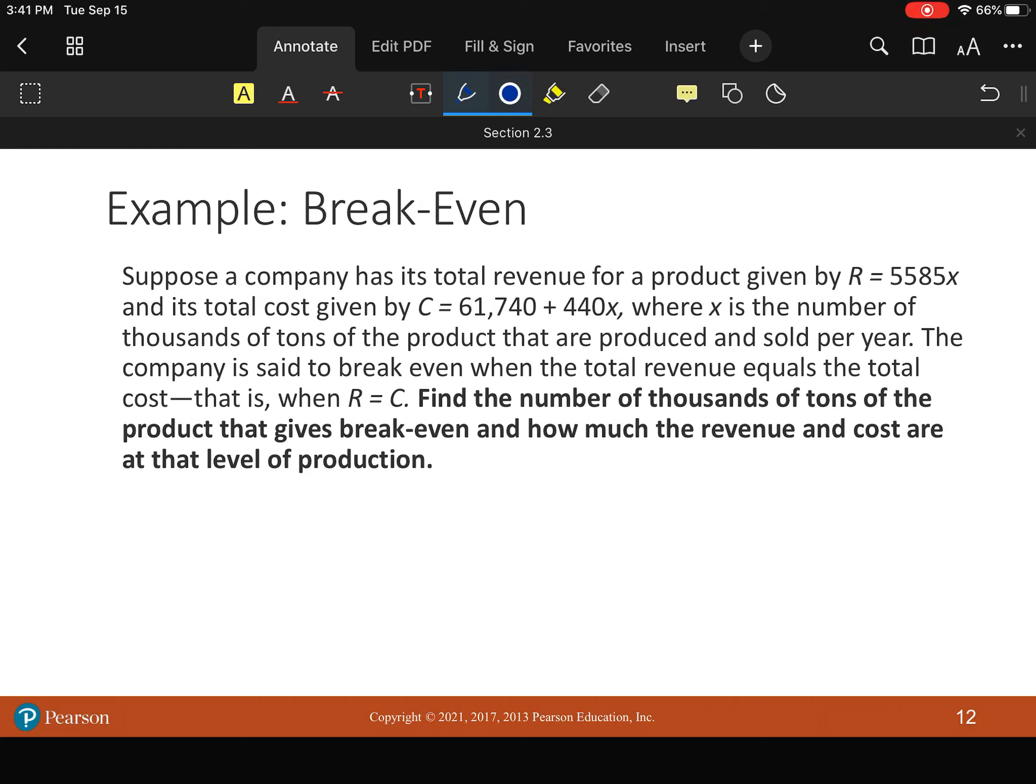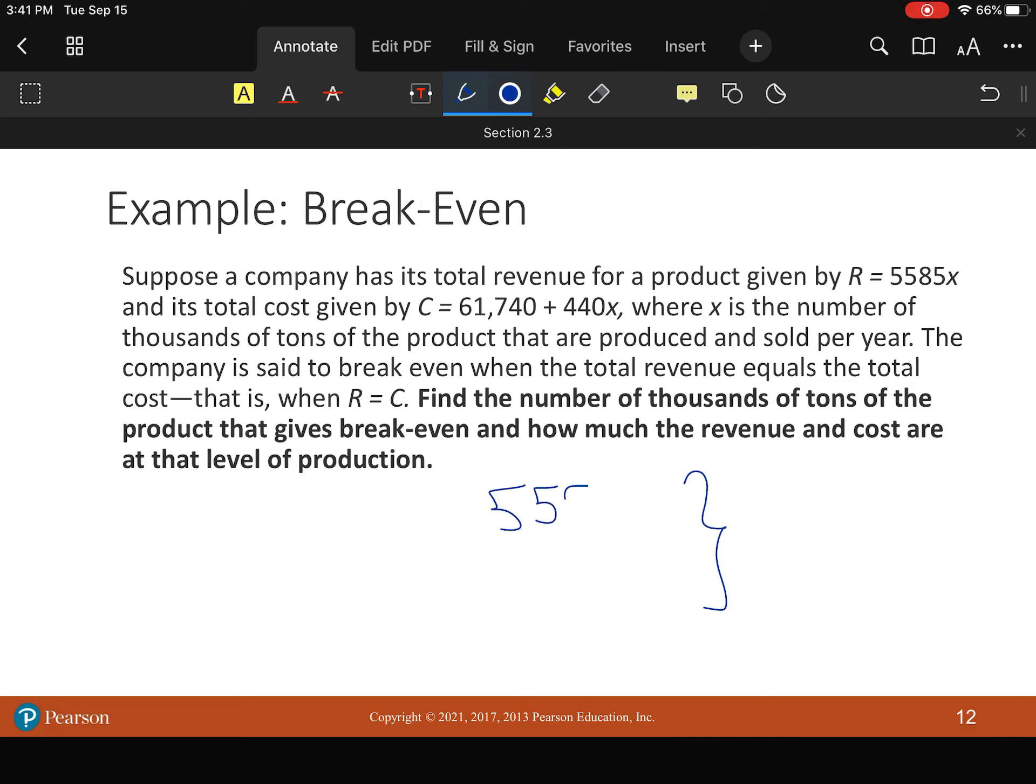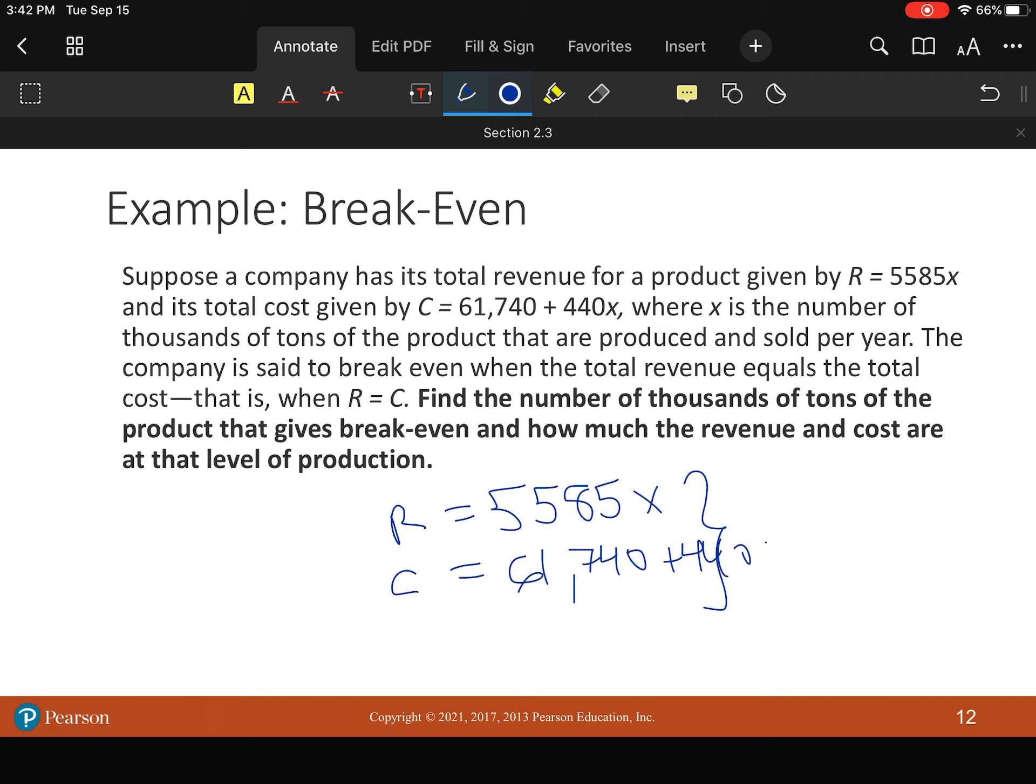We're doing break even. But if we had to put in a system mode, we would say revenue. Well, we don't even put the revenue. We would just say 5585X. And we can I guess we can put revenue. C equals 61,740 plus 440X. And let's clean this up. All right. So that's kind of what your system will look like.